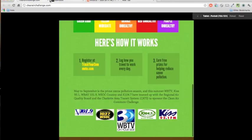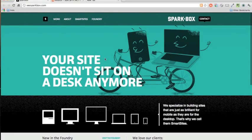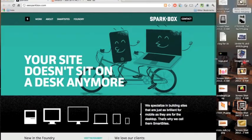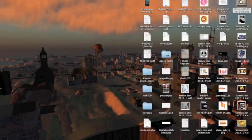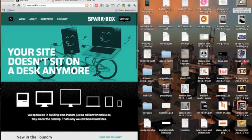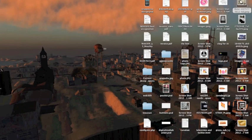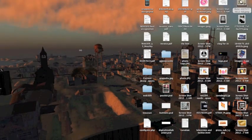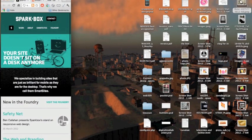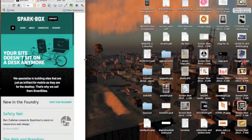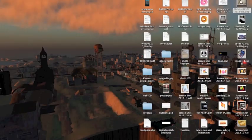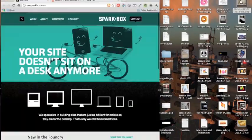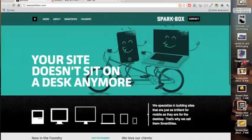And last but not least, I had to show you this one because I think this slogan actually sums up what responsive design is all about and what you're trying to achieve as a designer using responsive design techniques. It's basically your site does not sit on a desk anymore.